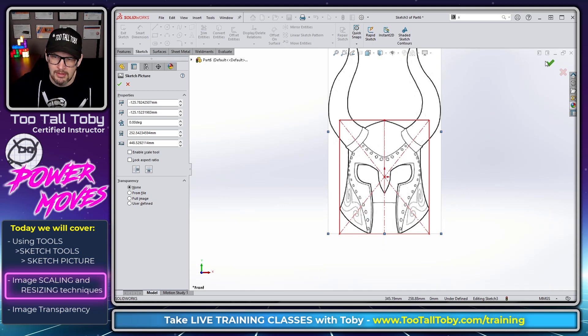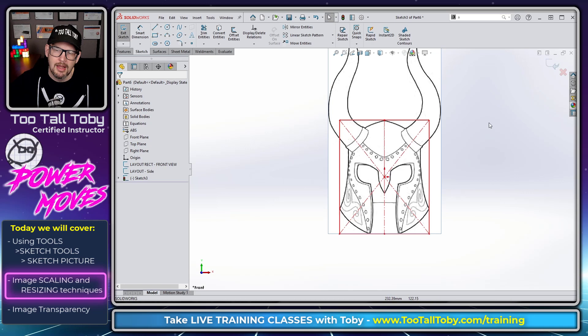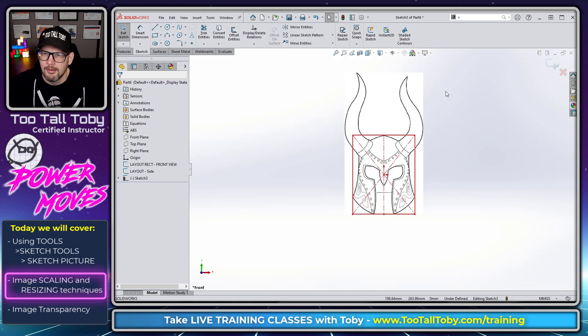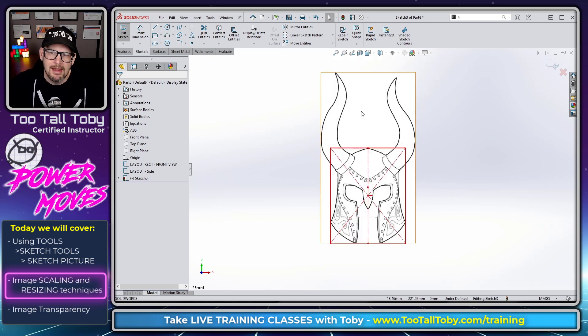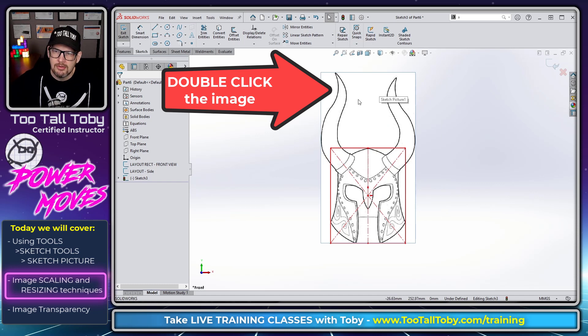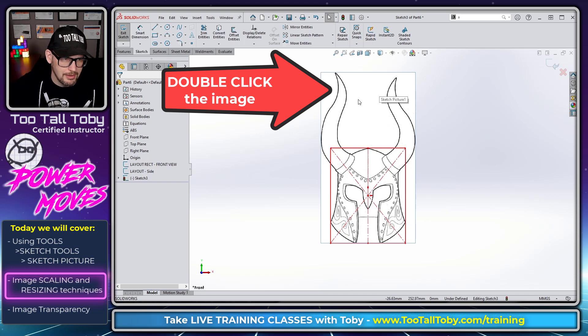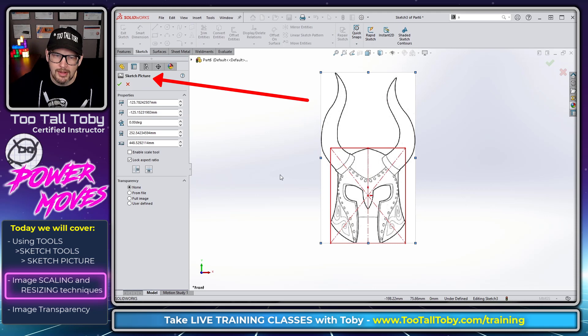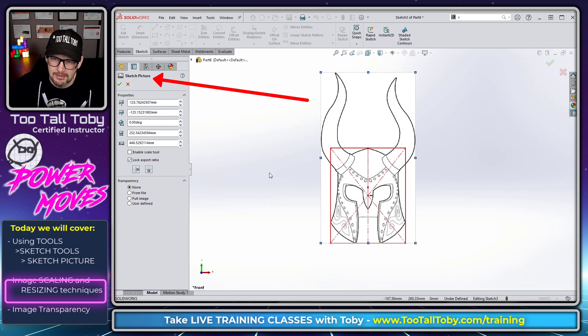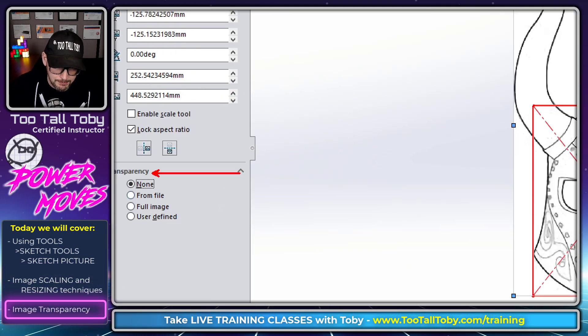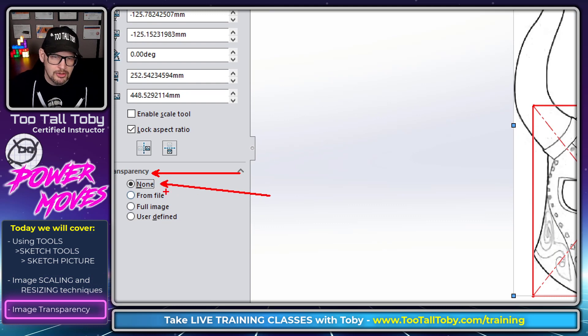I'm going to hit the green check mark and then I'm going to realize actually I wanted to adjust one more thing. So to get back to that Picture Manager what you do is you have to double click here on the image. So we double click on the image, that brings up that Picture Manager.